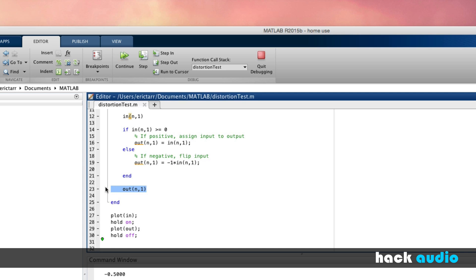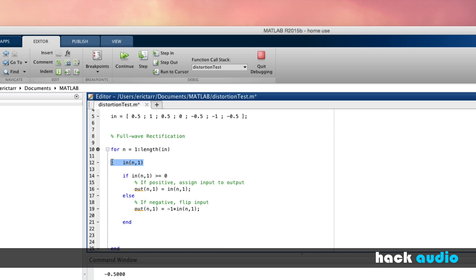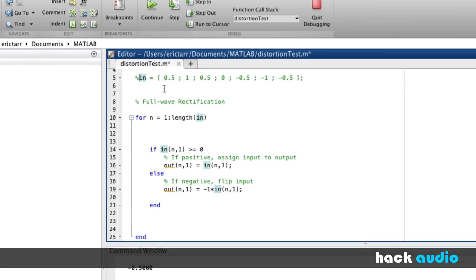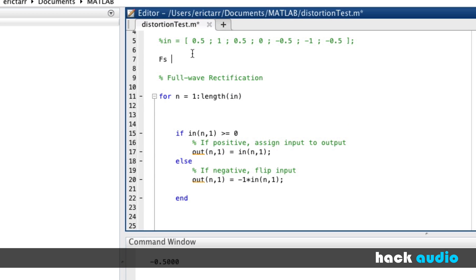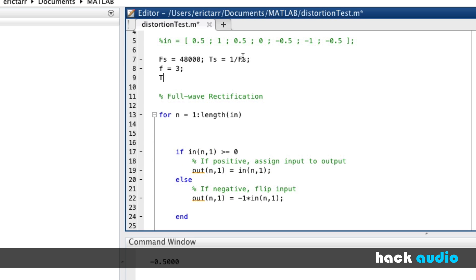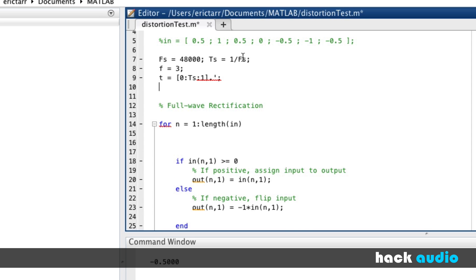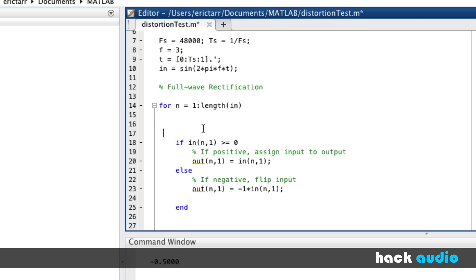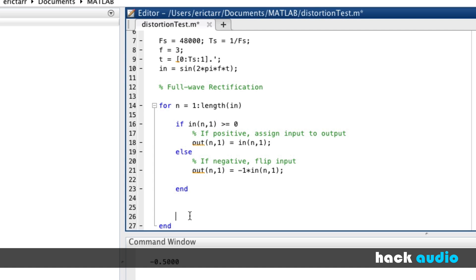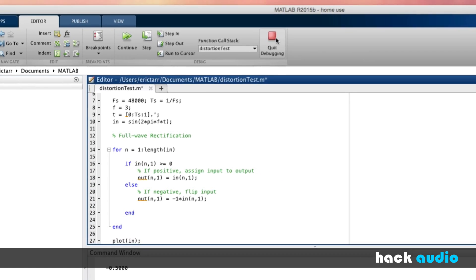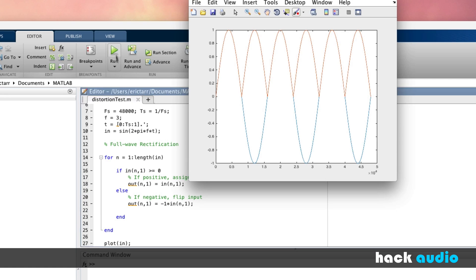I'll switch back over to using our sine wave. You don't need to print each individual sample. So just like before, 48,000 samples per second, sampling period of 1 divided by our sampling rate, f equal to 3, t from 0 up to 1. And we'll use now as our input signal a sine wave. I will send through the loop and check with the conditional statements. Just like before, we ended up with the correct result where our negative values are flipped to positive.